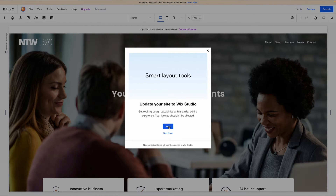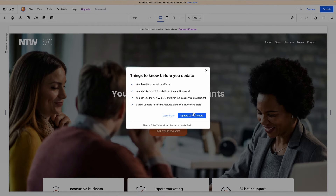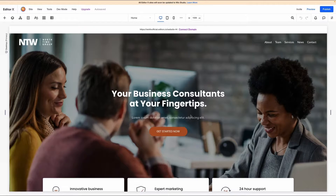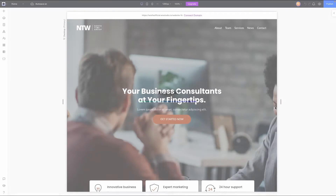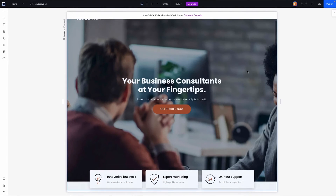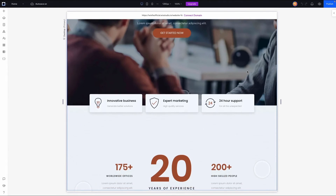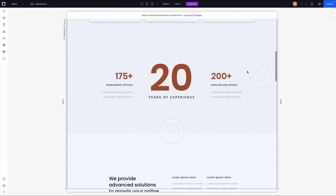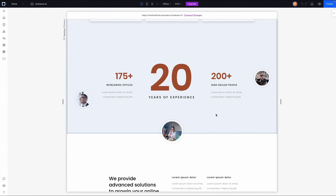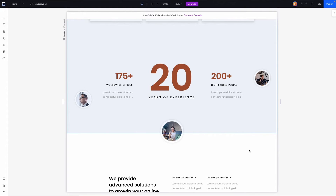We're going to follow along with this prompt — press next and update to Wix Studio. The cool thing is it doesn't even take very long to load. After it's done converting, it's going to open up the Wix Studio editor with your Editor X website, and everything is exactly where you had it.